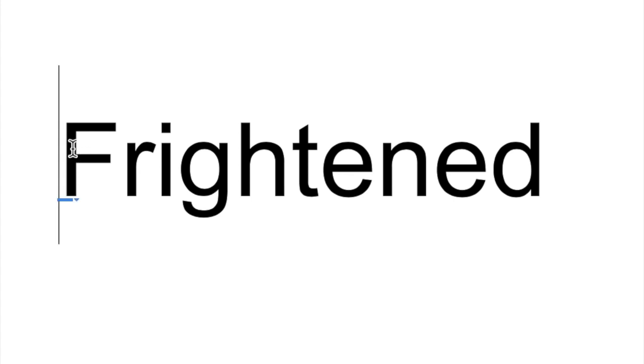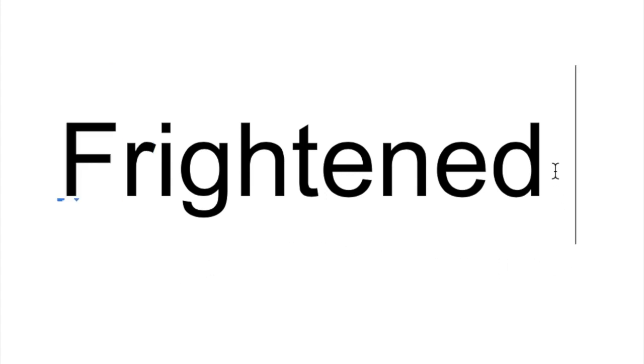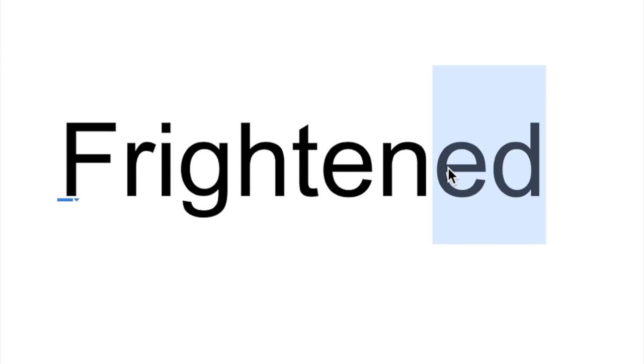I noticed a few things. The first thing I noticed was this blend. F-R. It makes a fur sound. Something else I noticed was the ending. E-D. Frightened. Duh. Makes that duh sound.